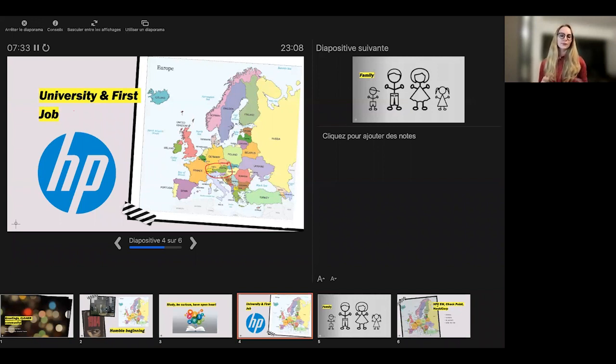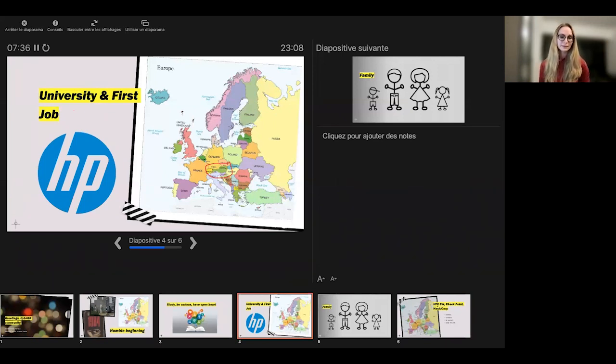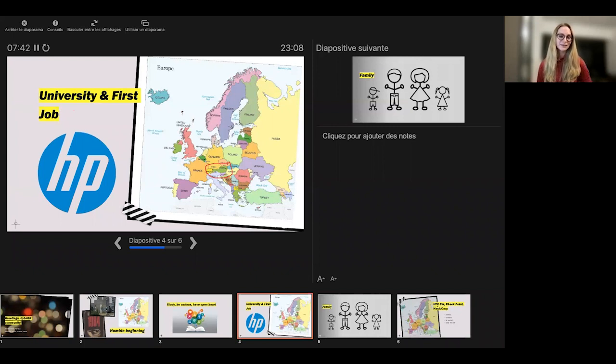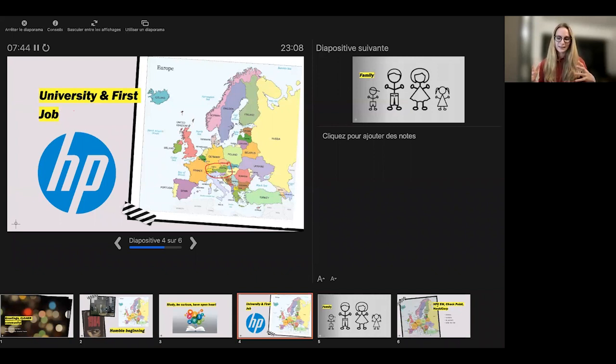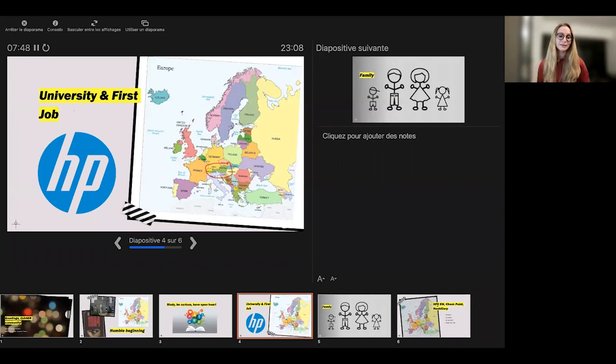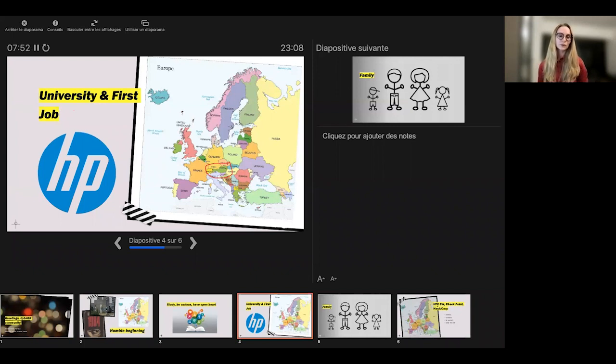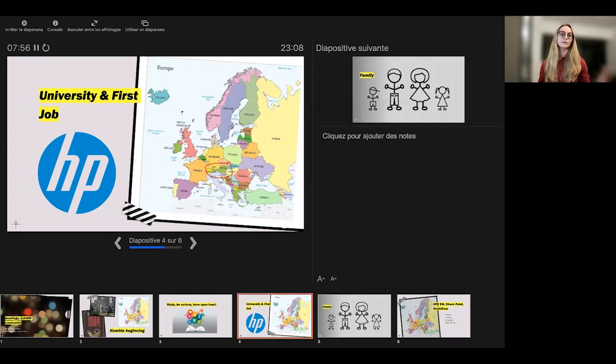And so after I graduated from computer science bachelor studies, I got my first internship and it happened to be HP. So I'm really happy because it was an amazing start in the career for me as a young person. And so when I started at HP, I was responsible, it was internship, right? So very little paid, but with a lot of opportunity.